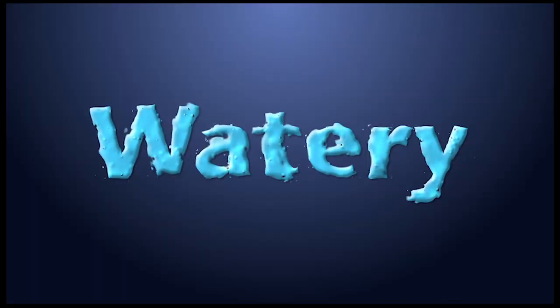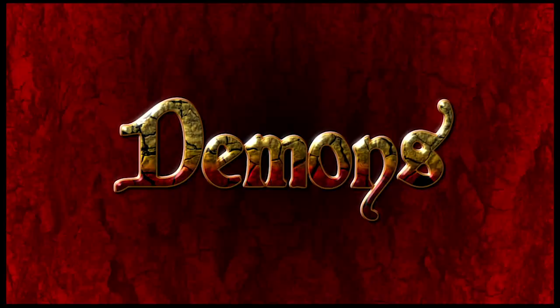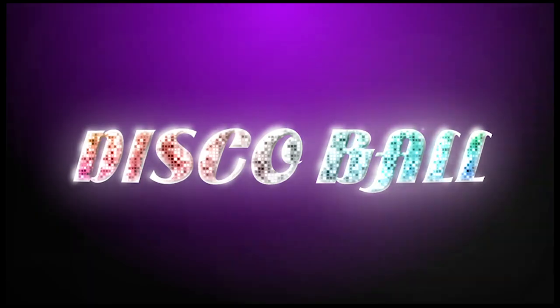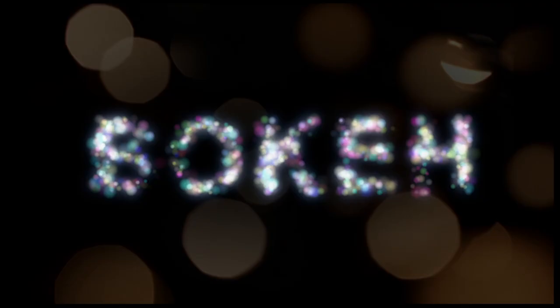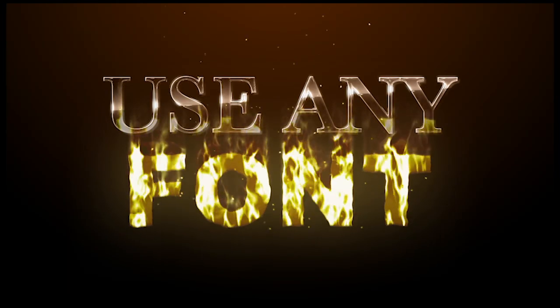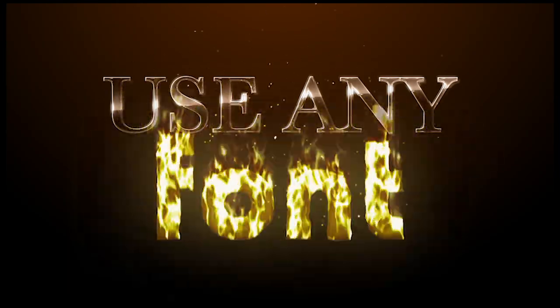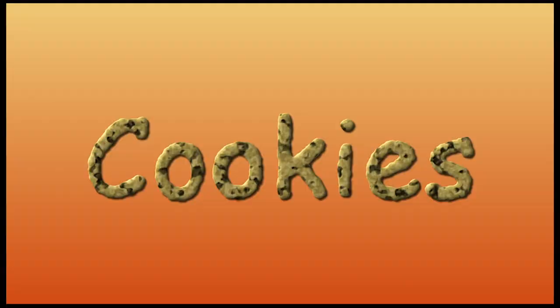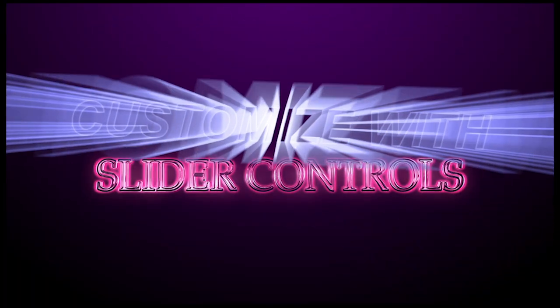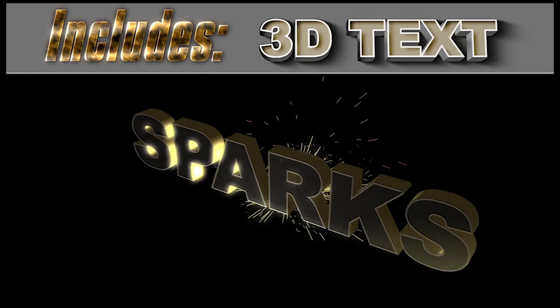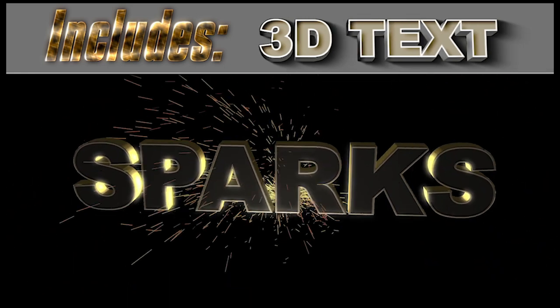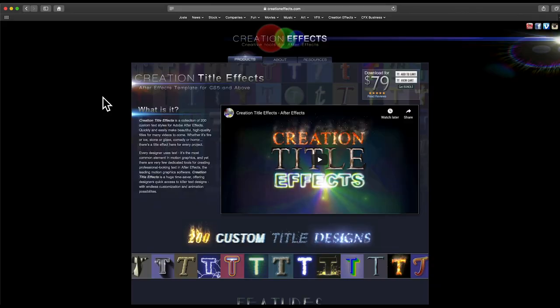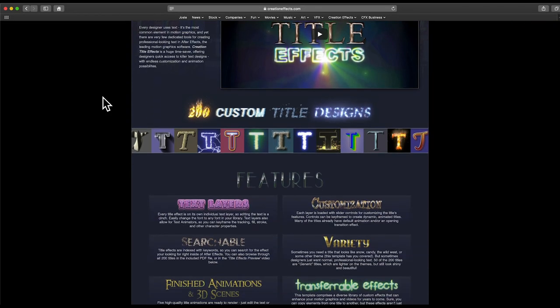The 200 presets cover lots of different themes, lots of 3D options and you'll always have nice looking ready to go titles for every kind of project. And you can just click on the text to edit it and you can change the fonts to whatever you want and customize the look of the title with slider controls.